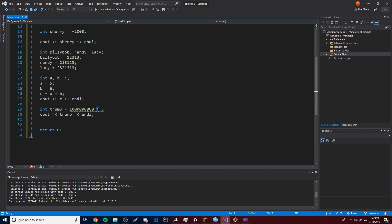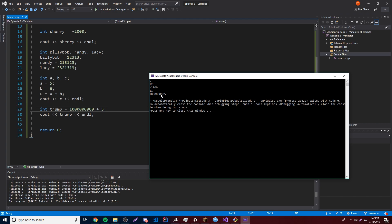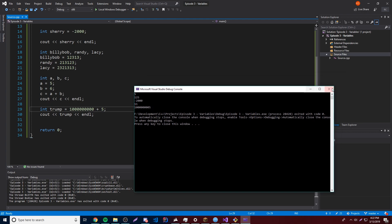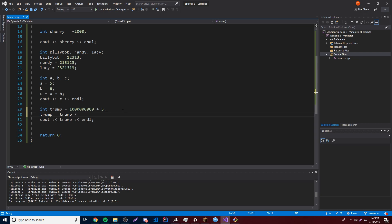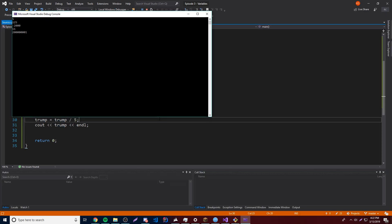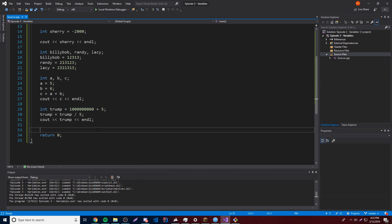So anyway, let's just change this to plus 5 instead, so we make sure it doesn't go over that number. It should work — we get 1,000,000,005. And then we could do some other stuff to that number, so we could do trump is equal to trump divided by 5. It's going to take 1,000,000,005 divided by 5 and set that equal to trump. And there we go, trump is equal to about 200,000,001 — that's basically what that did.